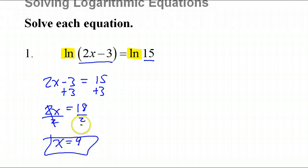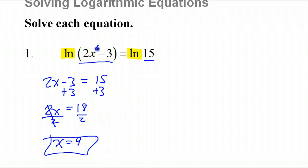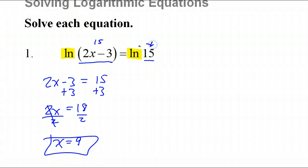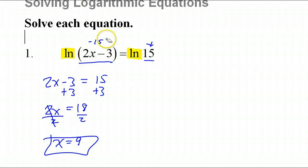Now, that's probably the answer, but you have to make sure it works when you plug it in. If I put in a 9, then 2 times 9 is 18, minus 3 is 15, and I've got 15 and 15 — so that's good. Can't be negative: if this was negative 15, no solution. Can't happen.